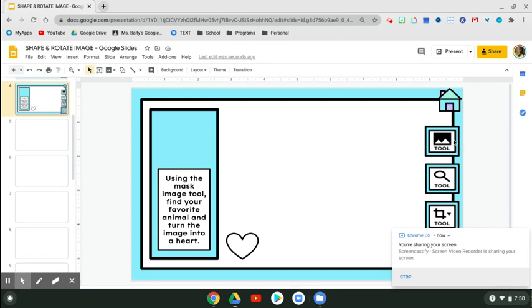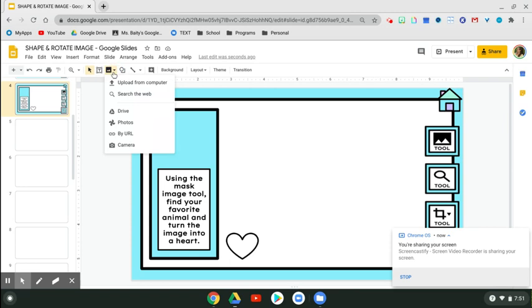So these are the three tools that we need. The first one we're going to do is the insert image. Click that. We want to search the web.